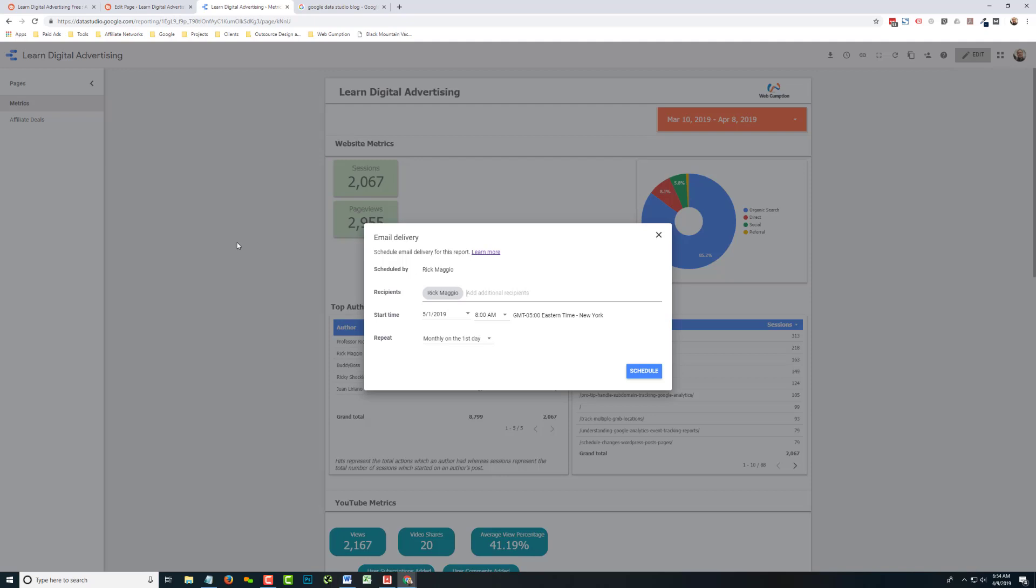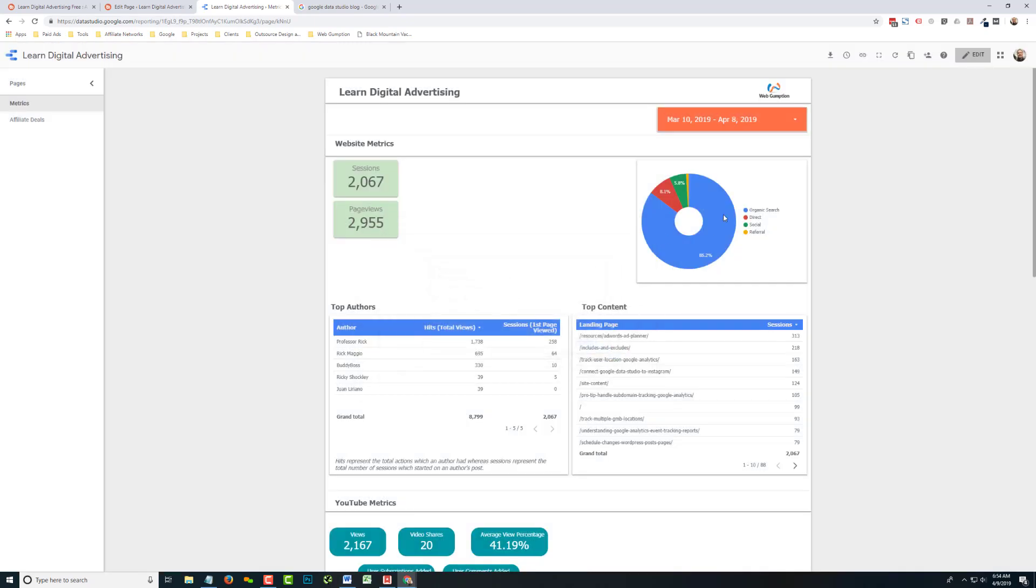Now, when you do schedule the report, what's essentially going to happen is an email will be generated from Google with a PDF attachment of your existing report, and that's going to take into account the date range and existing saved filters on the report. So if you have a running date range on your report or something like that,